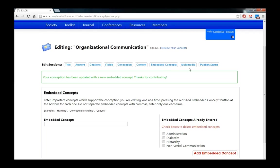In the next video, I'm going to show you how to use the multimedia tab to add links to webpages or images, videos, sounds, or documents to your conceptions.